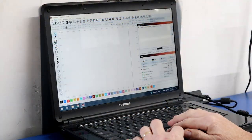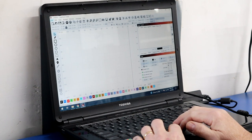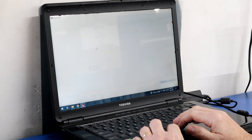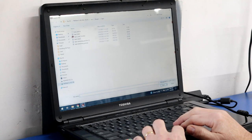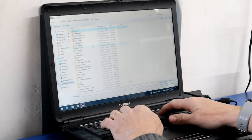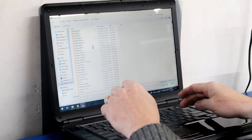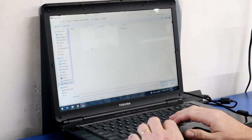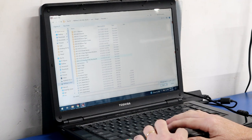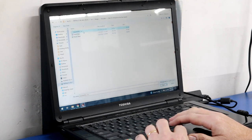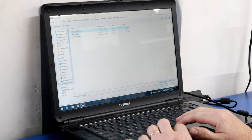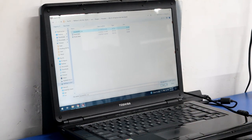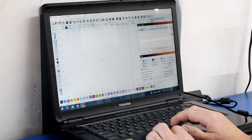All right, so here we are in Lightburn. We'll go ahead and import the first plaque job. All right. Of course, the compressor decides to kick on. So hopefully it won't be too loud for you guys.